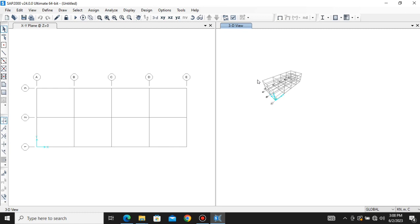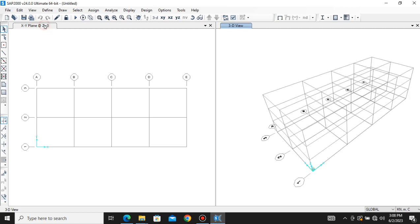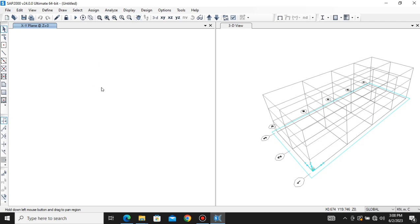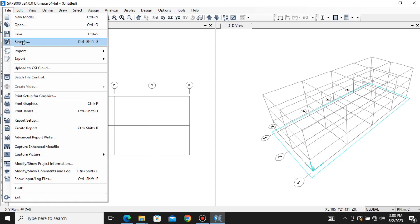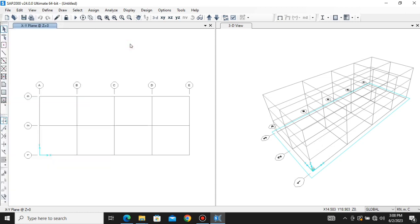You can zoom in and out very easily using the mouse scroll. If you want to pan the view to reorient it according to your choice, go to the Pan option, click it, and when the hand cursor appears you can move the view wherever you want. This is the basic navigation. If you want to save this file, go to File and click Save As, then save wherever you want.